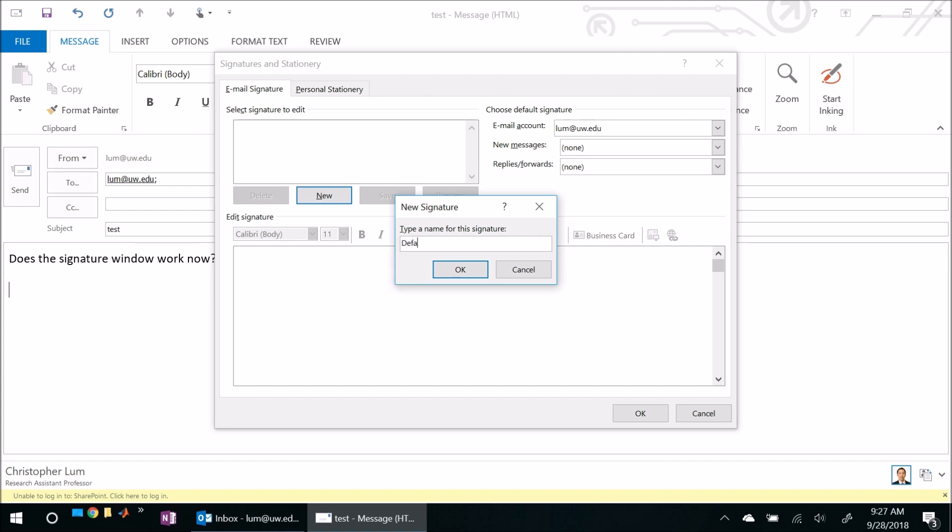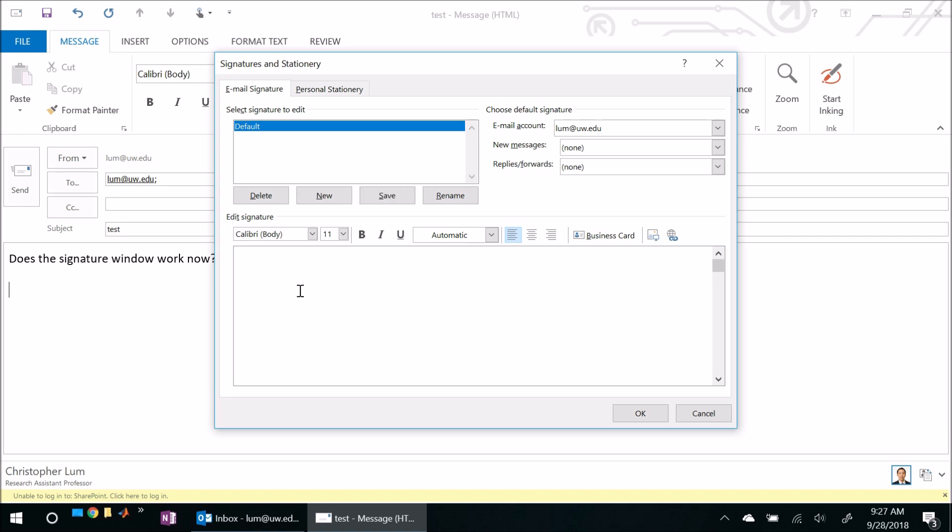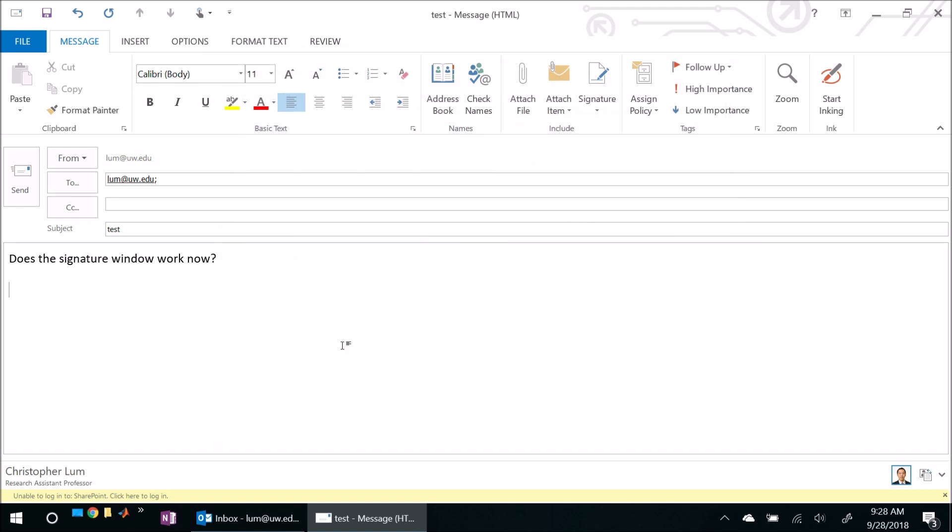I'll maybe call this default. Okay, and I'll just go ahead and type some text here. Maybe I'll just put my name and my email address here. That looks like a pretty darn good signature. I'll hit OK and then let's go ahead and see if we're able to add it here successfully. So I'll come here to signatures, click on default and there it is. It seems to work. So there you go. That seems to have fixed the problem here. So it was pretty simple.